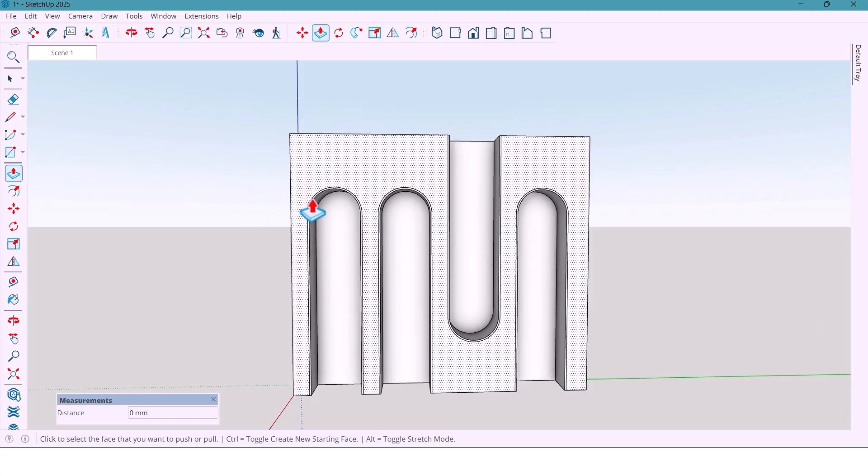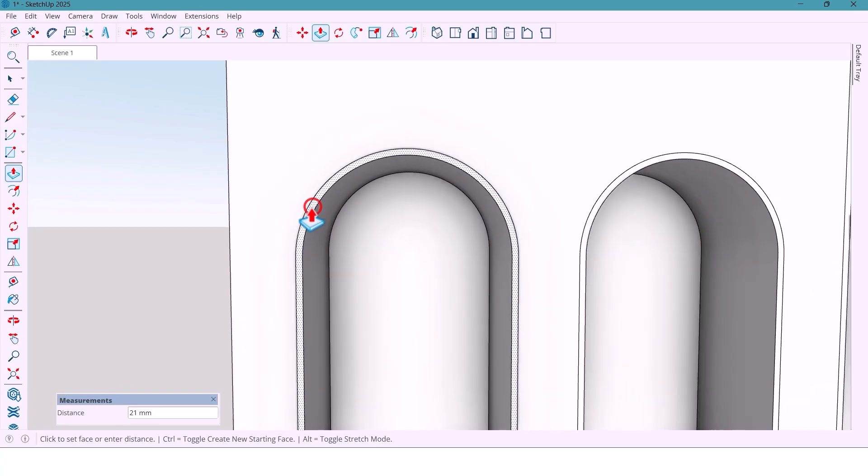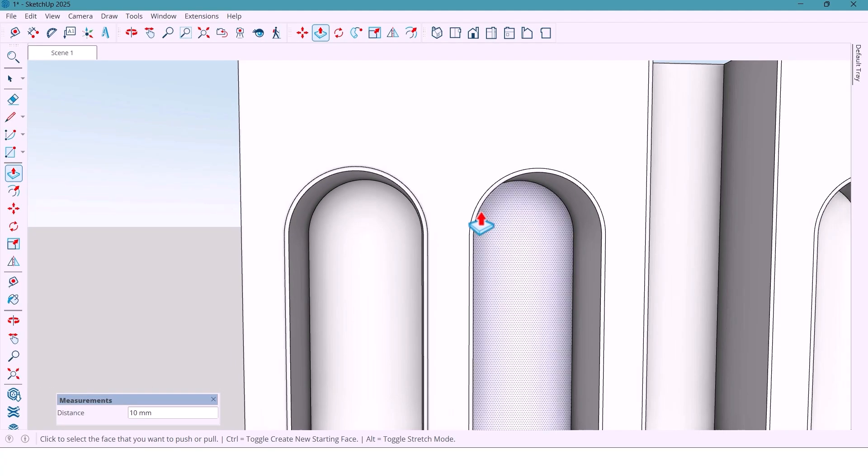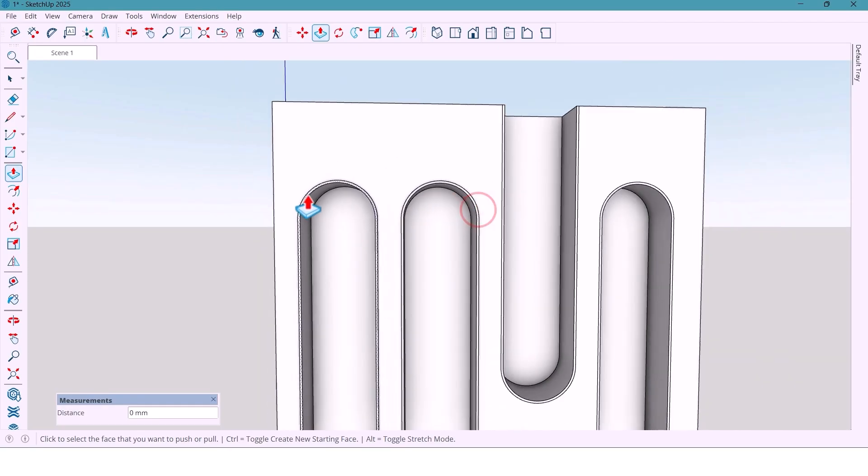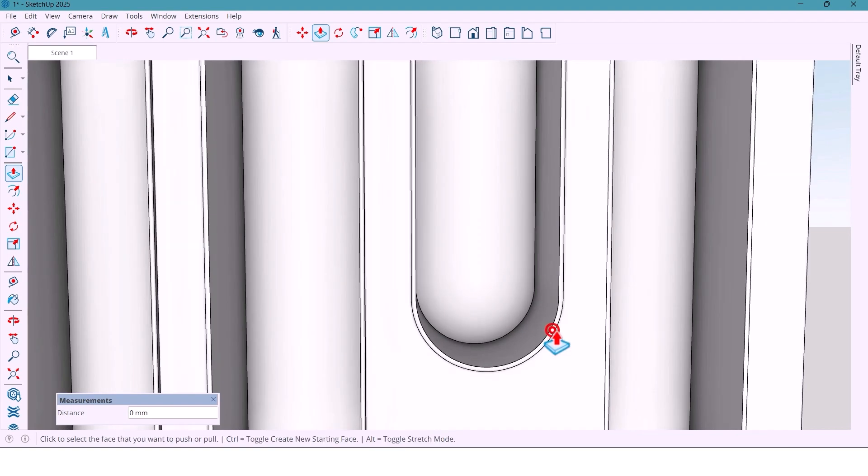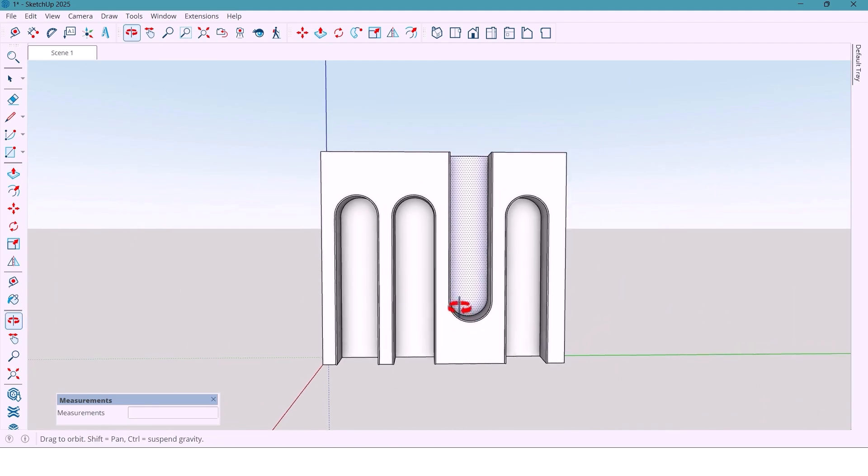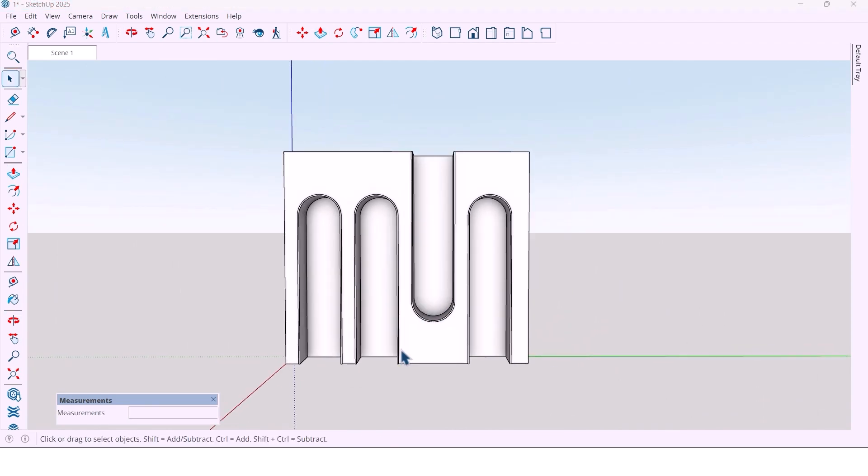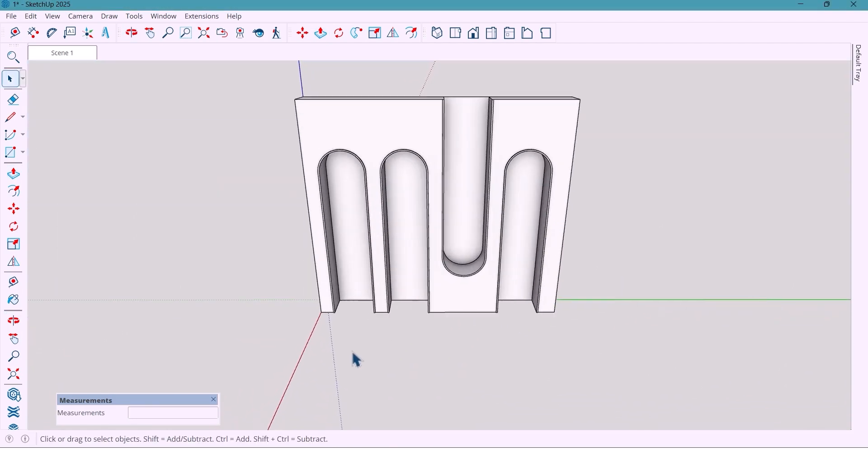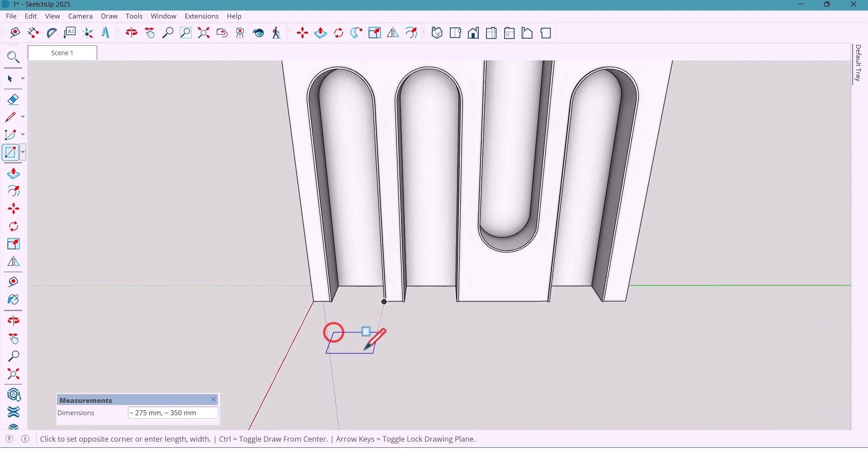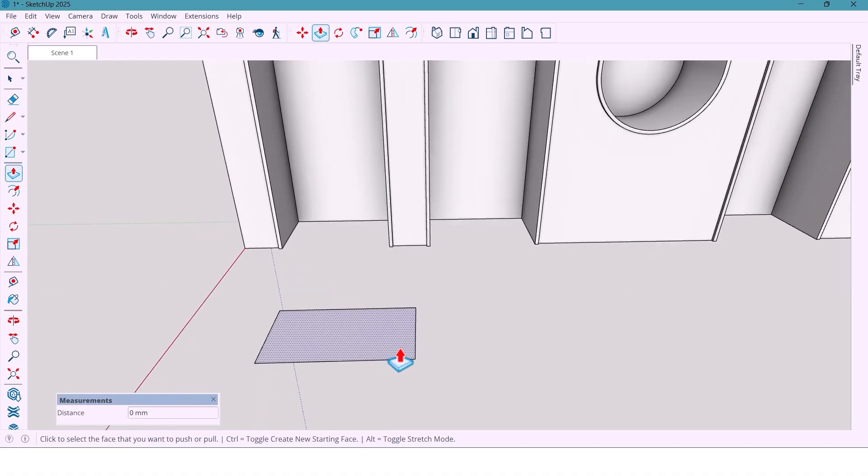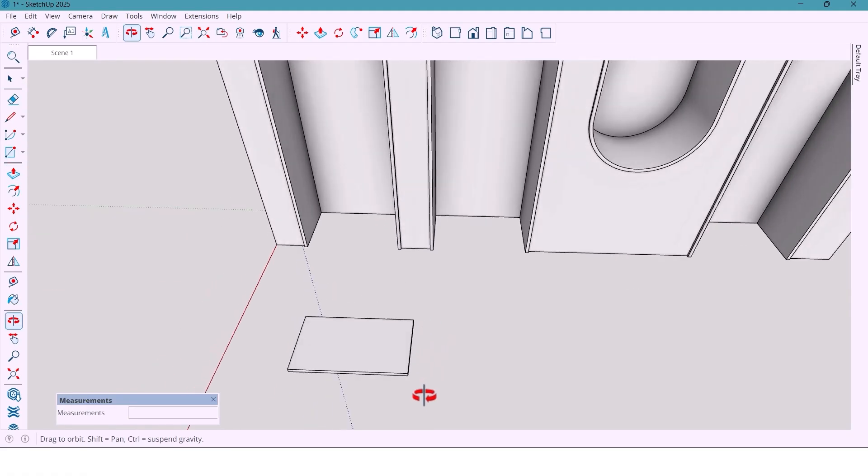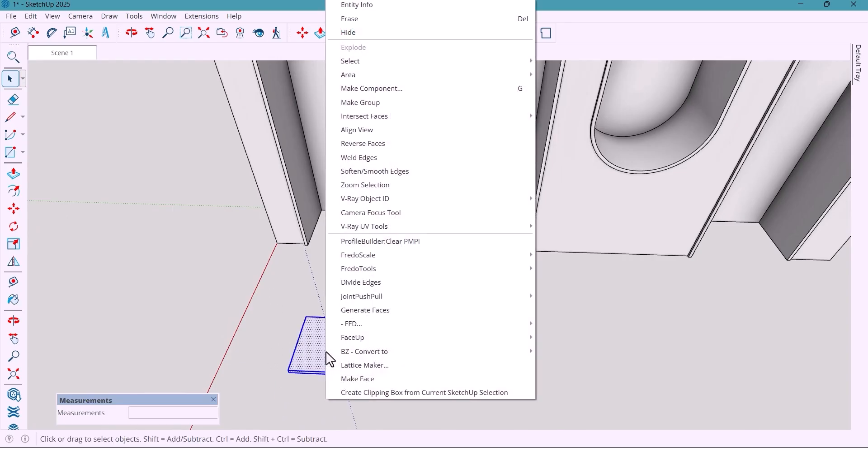And then I give the edge a 10 mm extrusion to make the frame pop. Extrude it by 60 mm. Make it a component.